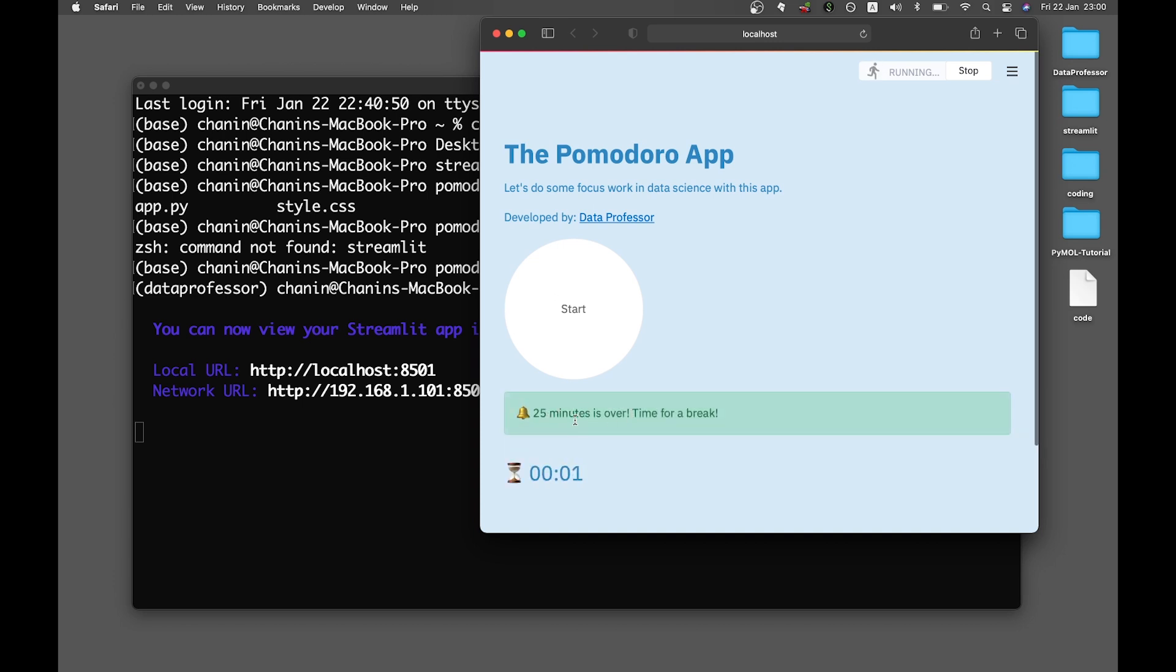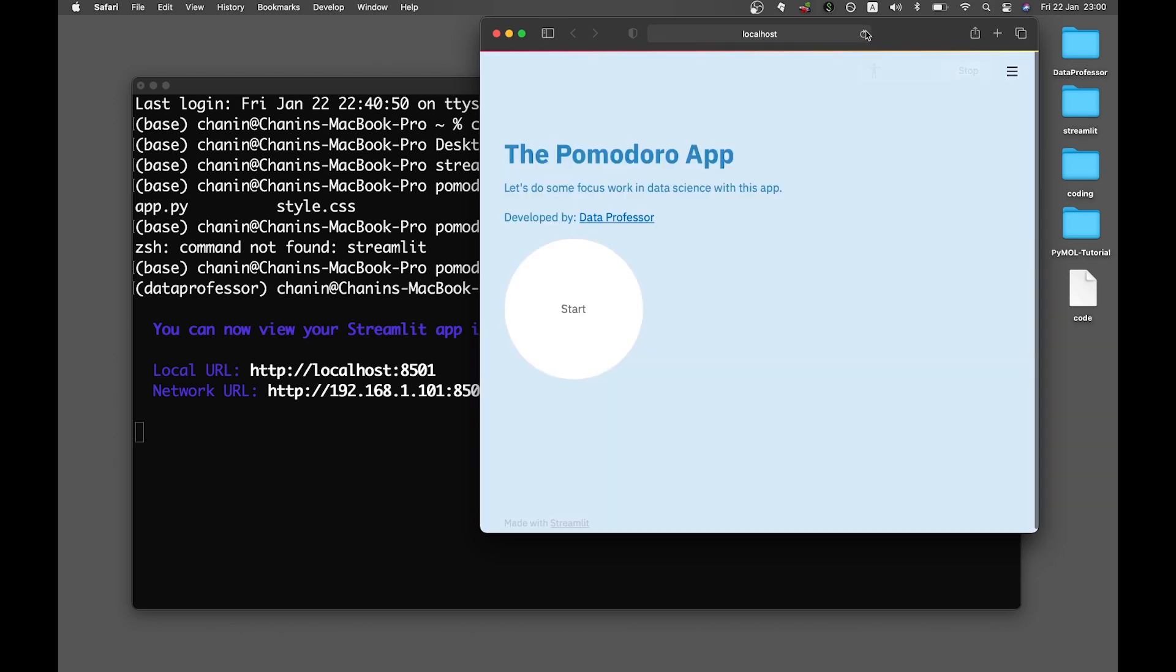And after 25 minutes, it says time for a break and will continue with the five-minute break countdown. After that, it will tell you that the five-minute break is over. This constitutes one cycle of the Pomodoro, and you could essentially modify this web application to suit your need or just reload the web app and start anew.